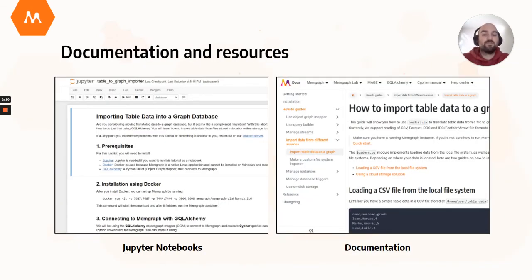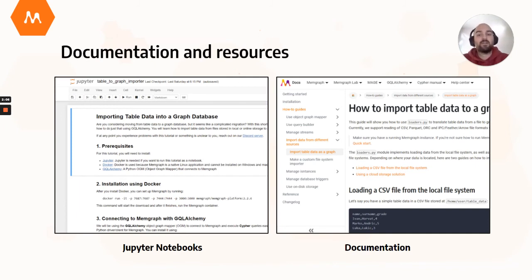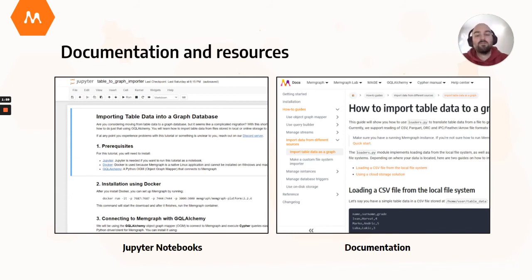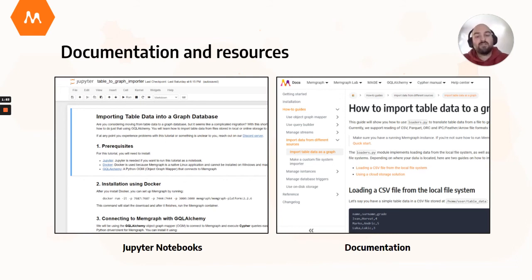There are a lot of useful resources you can use to get started with GQLAlchemy and Memgraph. Check out our GitHub repository with Jupyter Notebook tutorials and our official documentation site, which contains how-to guides and other useful resources. The links are included in the video description.